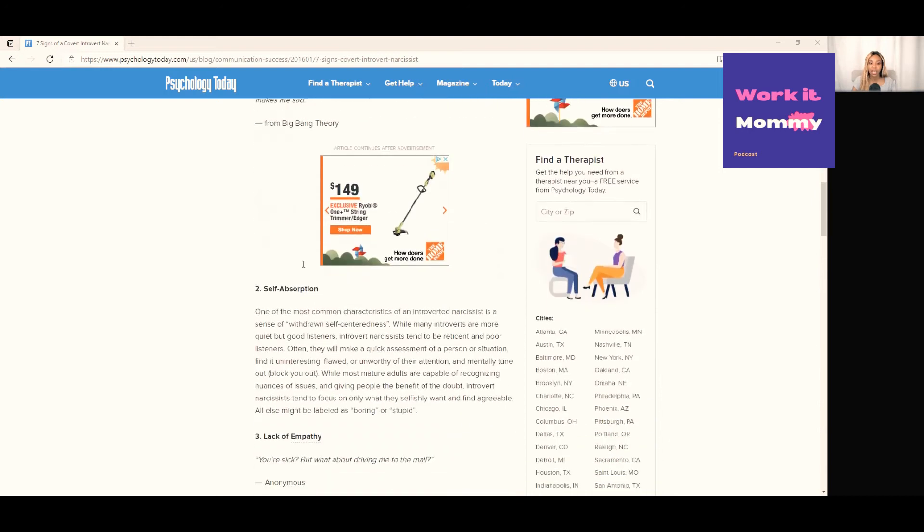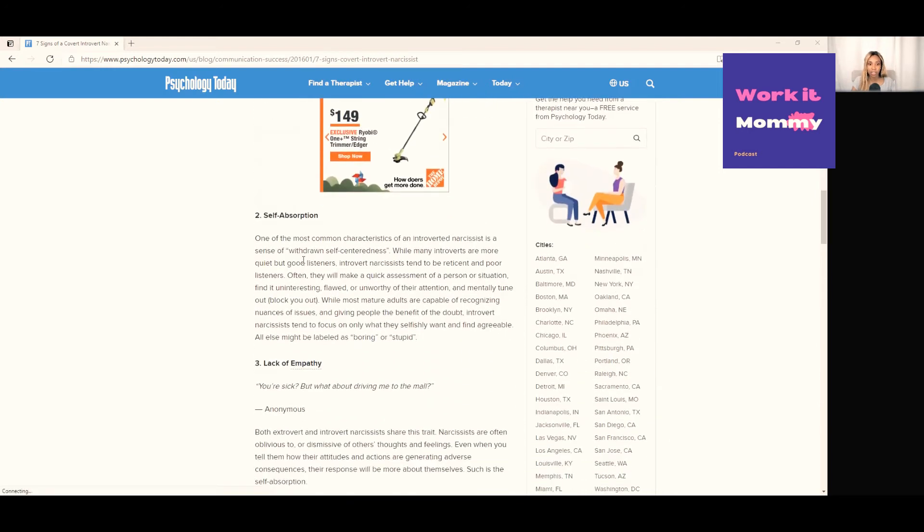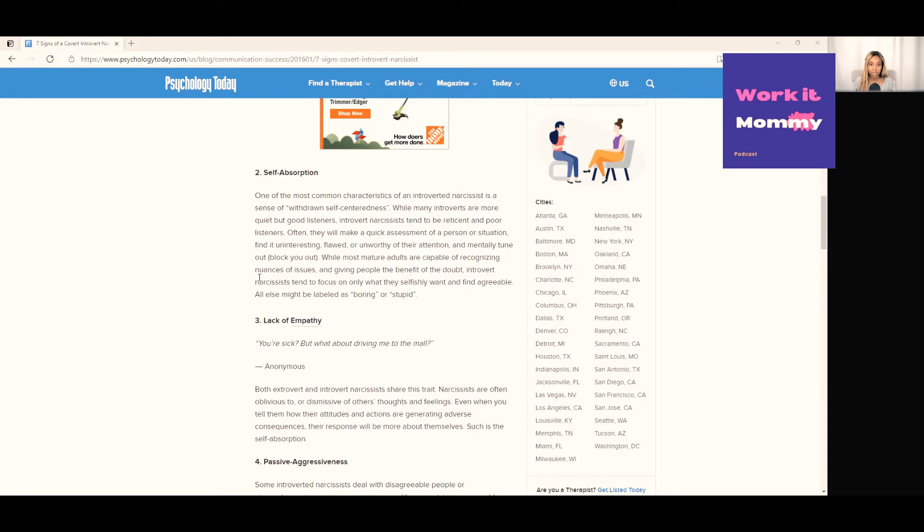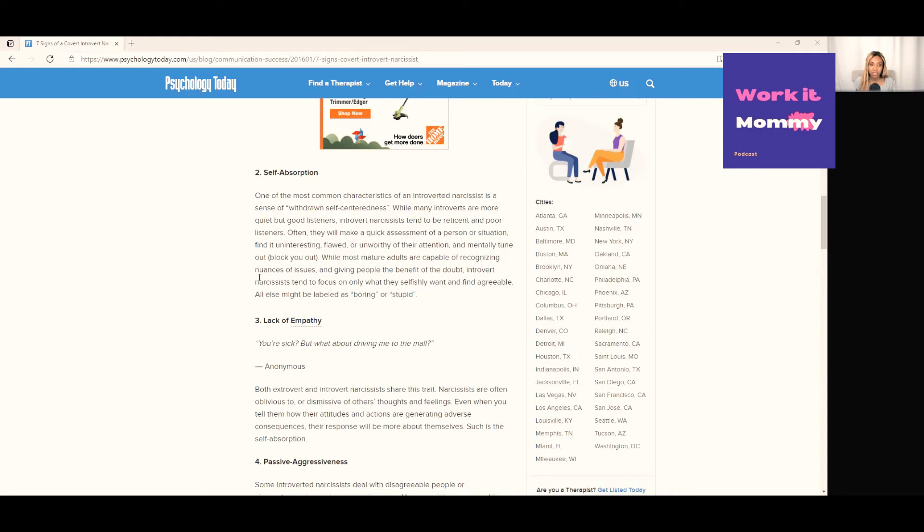Number two: self-absorption. One of the most common characteristics of an introverted narcissist is a sense of withdrawn self-centeredness. While many introverts are quiet but good listeners, introvert narcissists tend to be poor listeners. Often they will make quick assessments of a person or situation, find it uninteresting, flawed or unworthy of their attention and mentally tune out or block you out. Introvert narcissists tend to focus on what they selfishly want and find agreeable—anything else they just label boring or stupid or they're just uninterested.